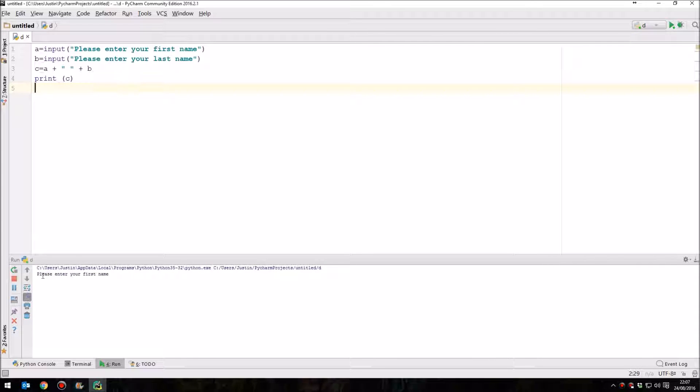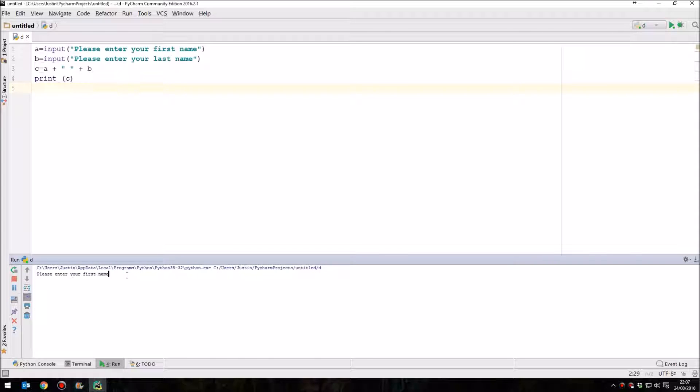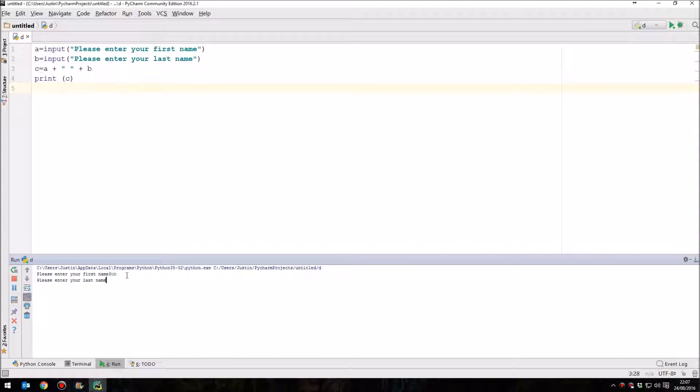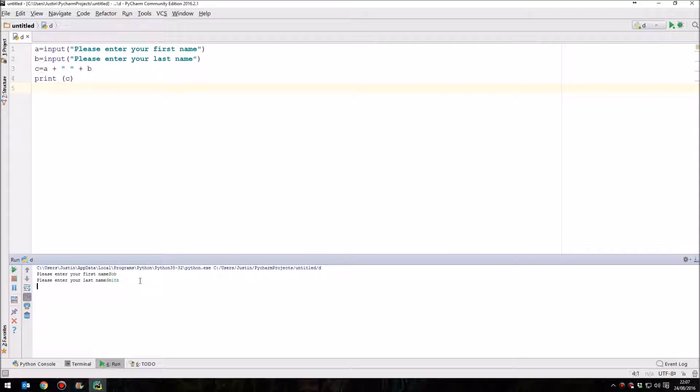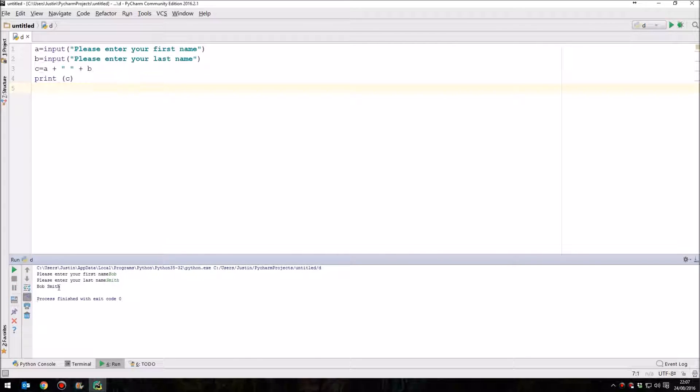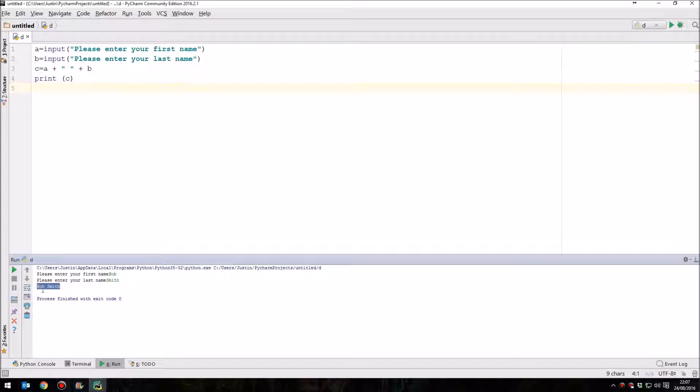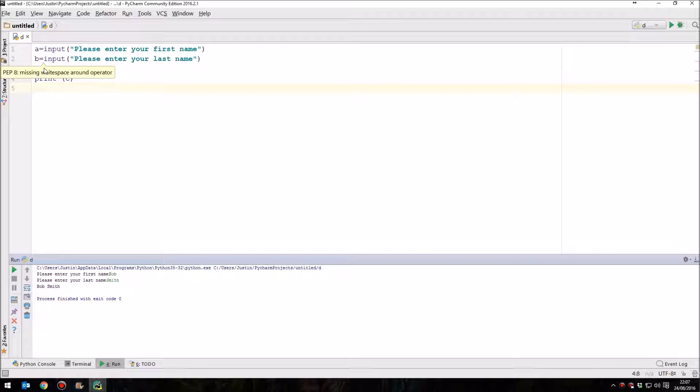And you see down here, we have our prompt says, please enter your first name. So let's put in Bob and then press enter. Then it prompts us for the last name, let's write in Smith and press enter. And then this last line here outputs the variable C, which is Bob plus a space plus Smith. So that's A plus a space plus B.